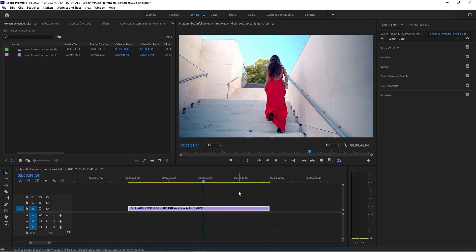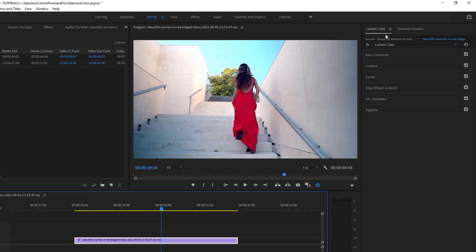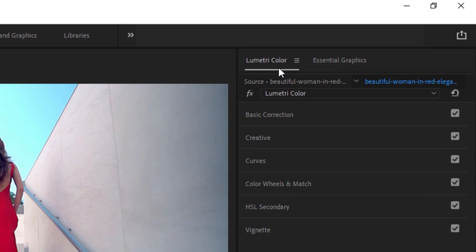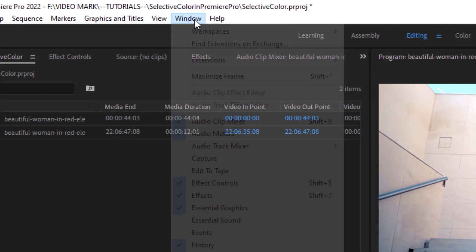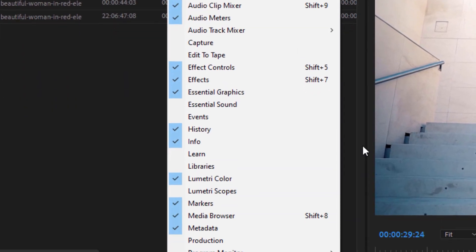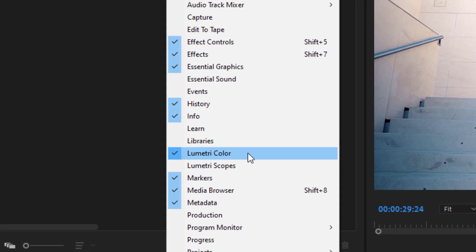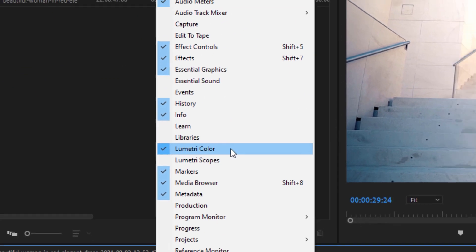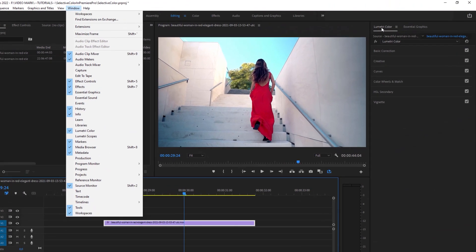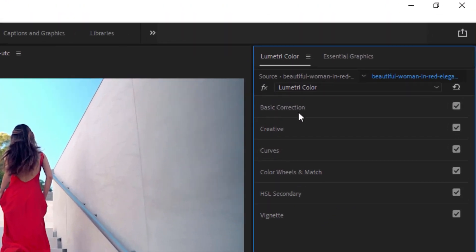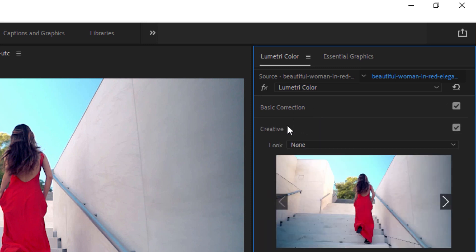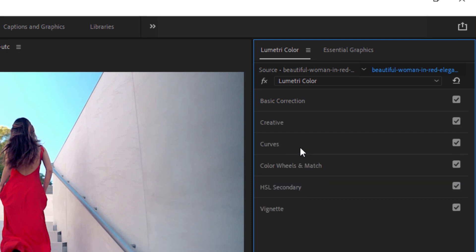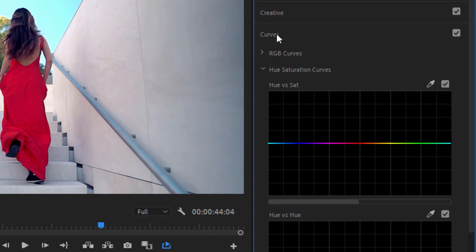All right, so here's our clip. And when we head over to the Lumetri Color Panel, by the way, if you don't see the Lumetri Color Panel, head over to Window and activate it. And within the panel, you have a couple of tabs. And what we're going to use is the Curves tab. Ignore the basic correction and creative. Go to Curves.